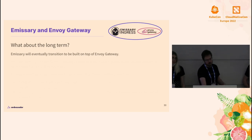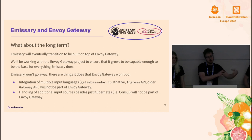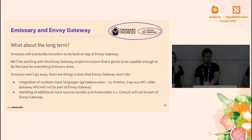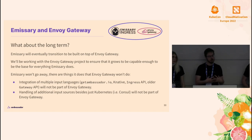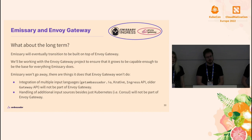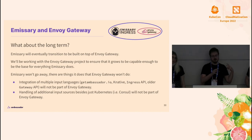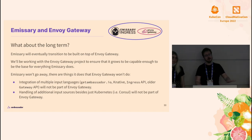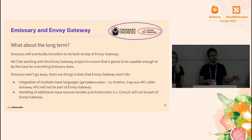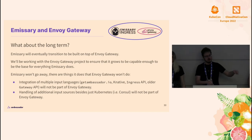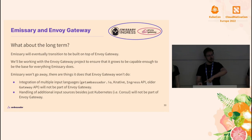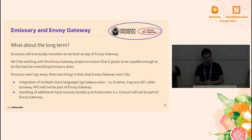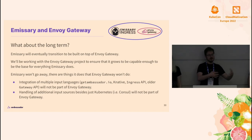What's the long-term outlook on Emissary? The long-term plan is to transition Emissary to being built on top of Envoy Gateway. I'm involved with both projects, and one of my roles in Envoy Gateway is to make sure it's capable of hosting Emissary. Emissary's long-term perspective is that there are a lot of things it does that Envoy Gateway is just not interested in doing. Envoy Gateway is supporting Gateway API 0.5 and later.